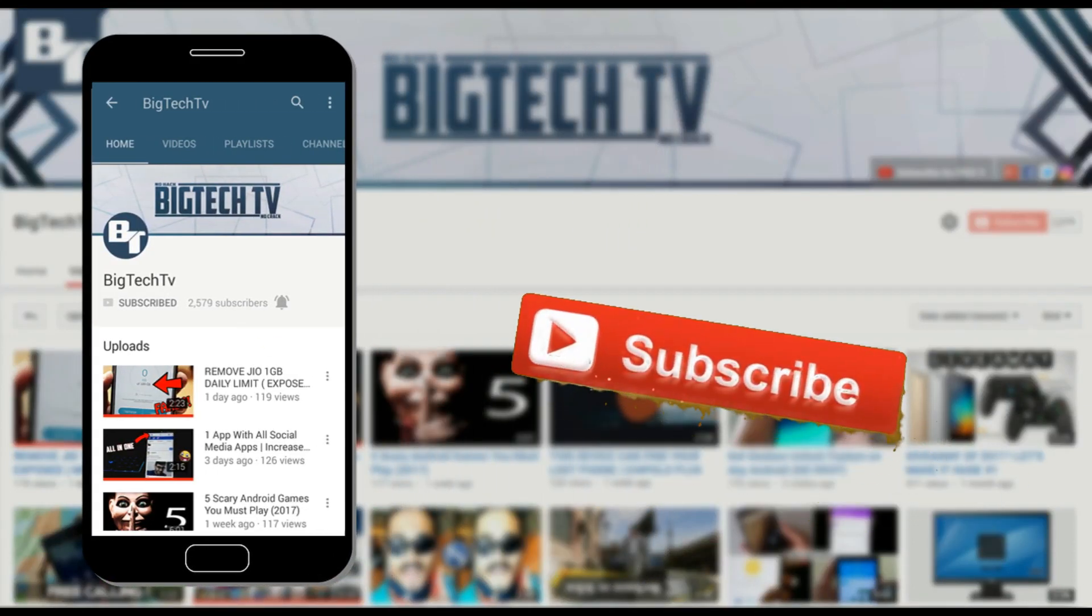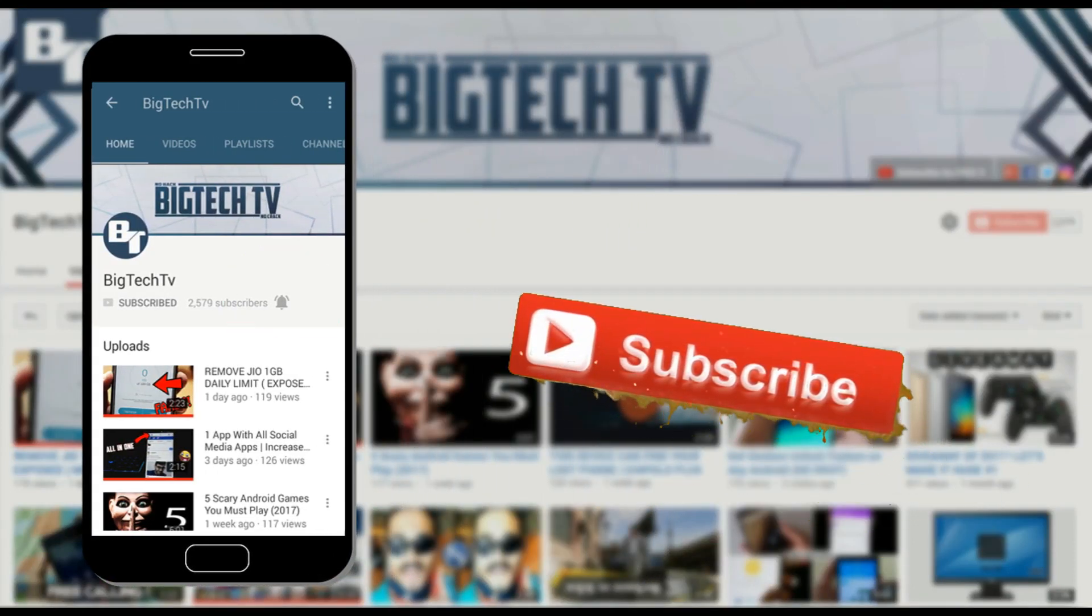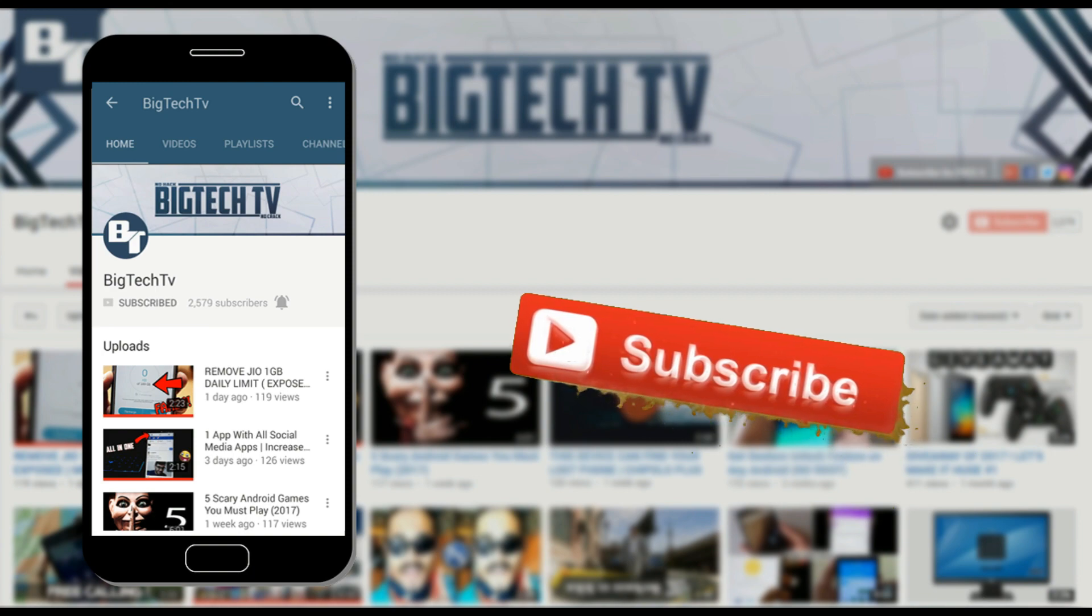Subscribe and press that bell icon to get notified whenever a video is uploaded.